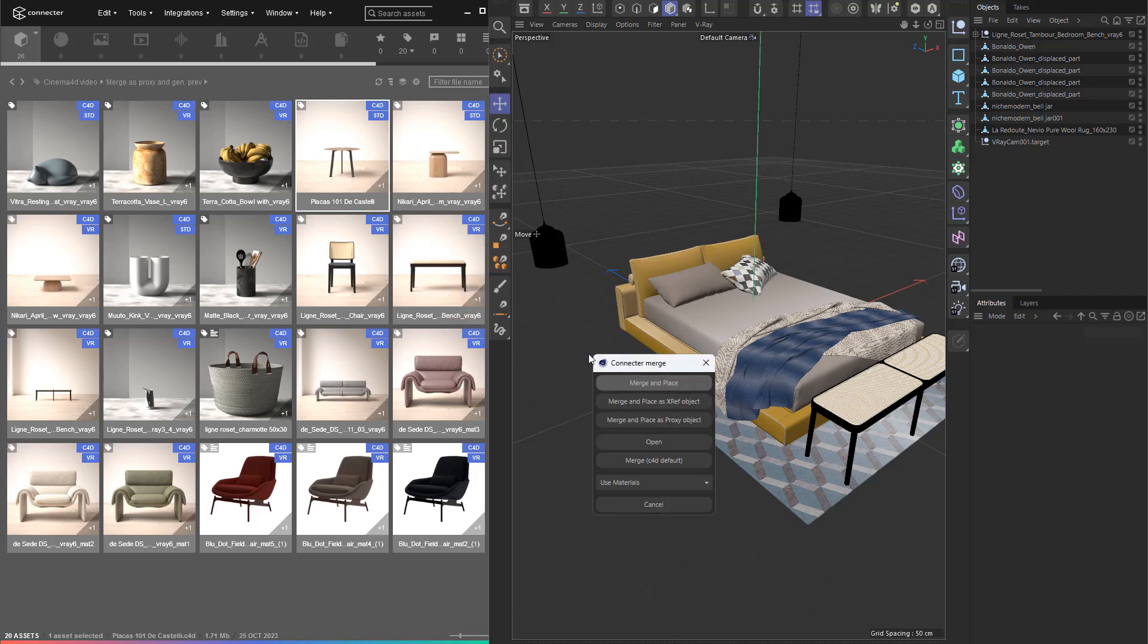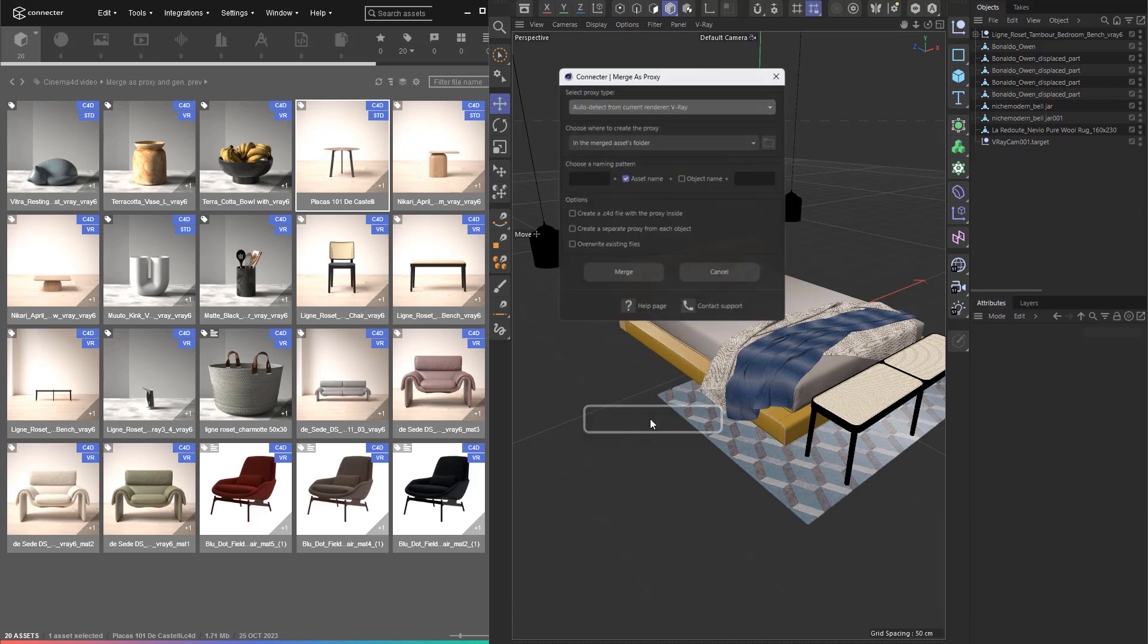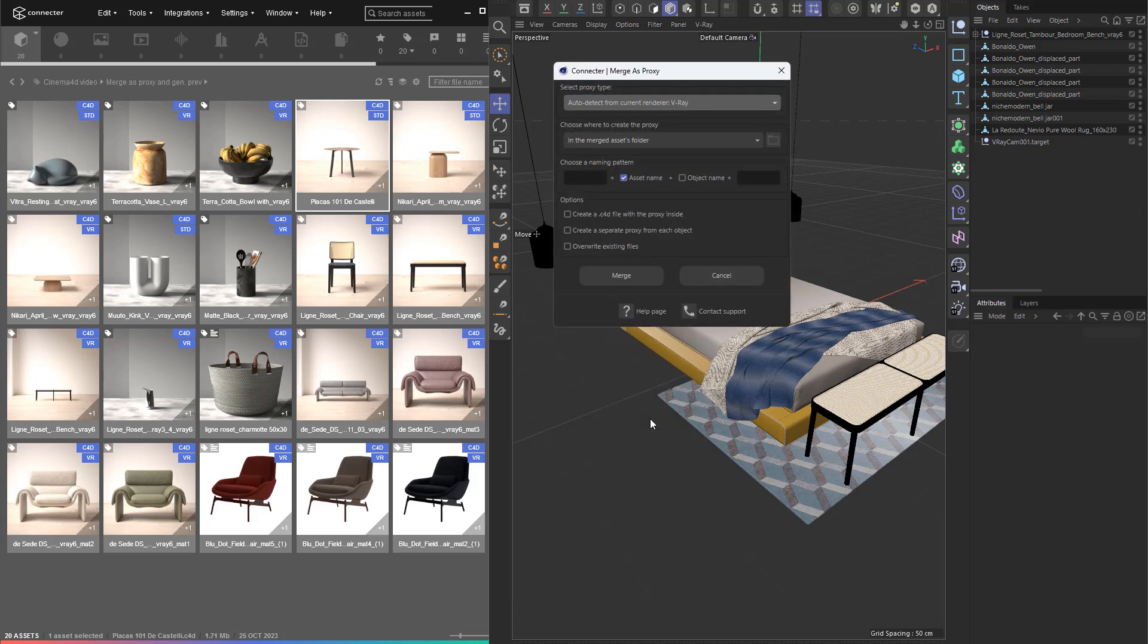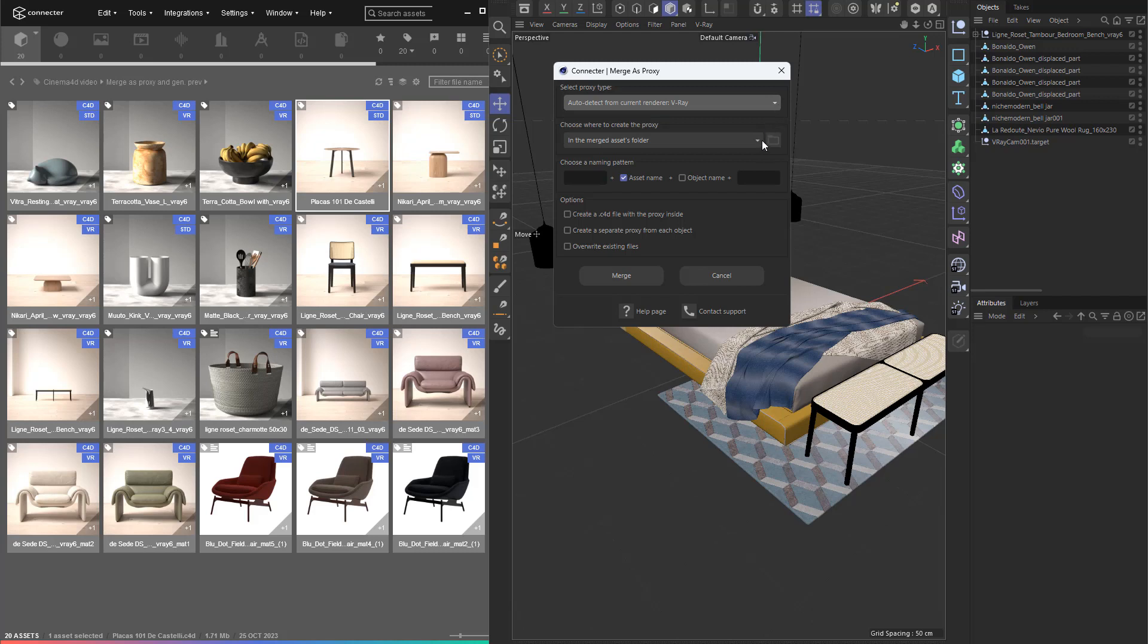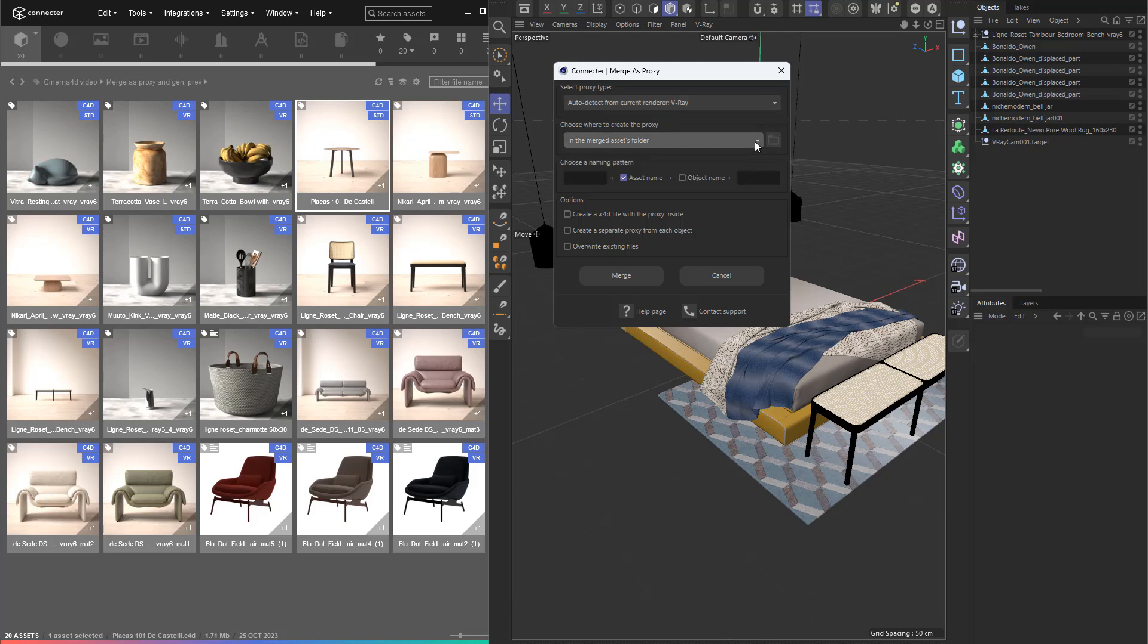When you drag and drop a Cinema 4D asset in the software viewport, you have the option to merge as proxy object. Then, all you have to do is adjust its settings before it's generated. By default, the proxy type is automatically detected, but you can pick it manually. You can also select where to save the proxy that will be created and specify its naming pattern.